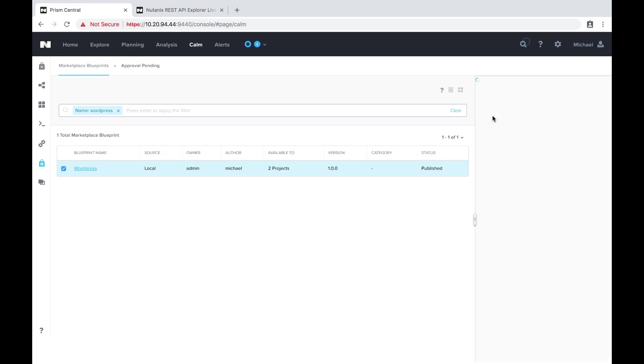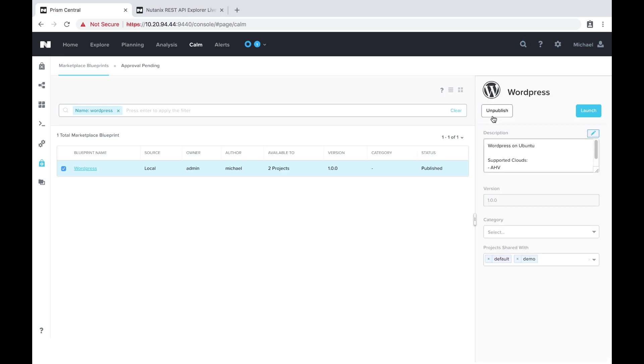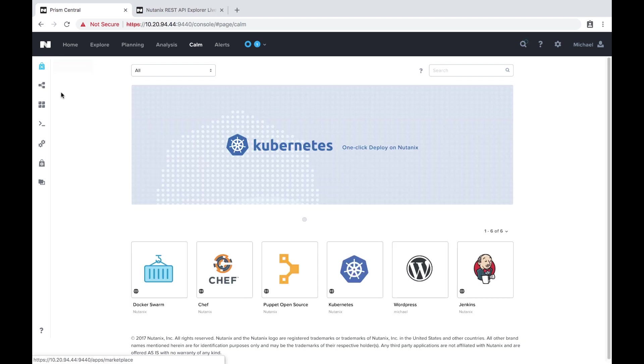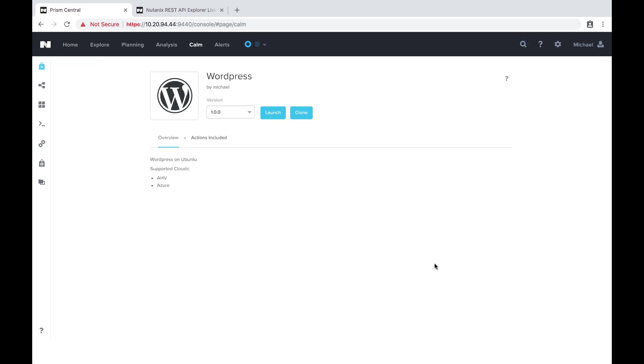And then next we're going to go back over into the marketplace section. And once it loads we'll see here that we have our WordPress blueprint with our custom icon.